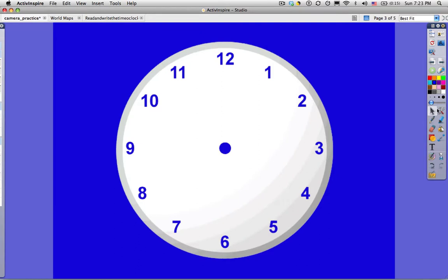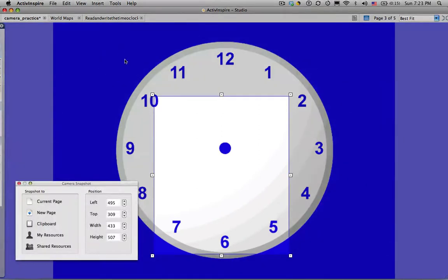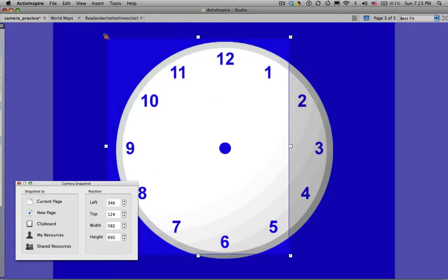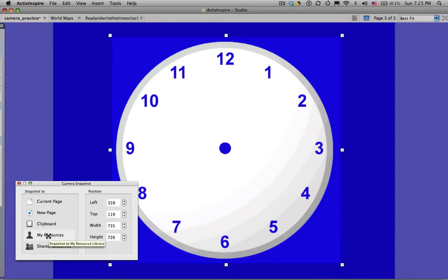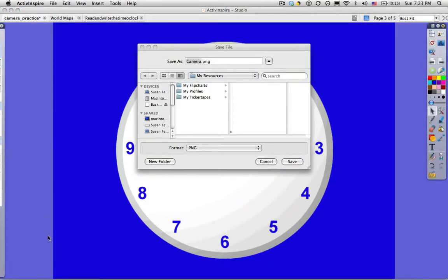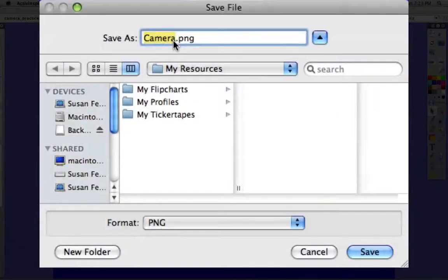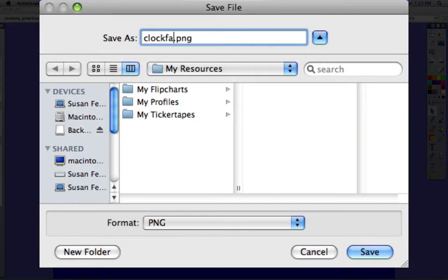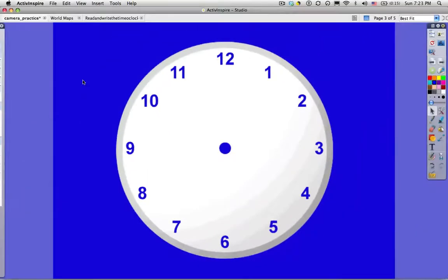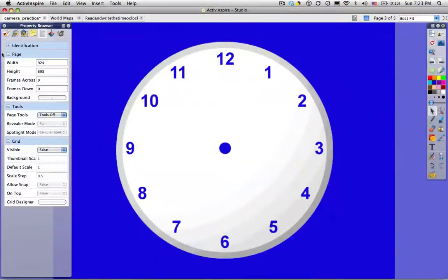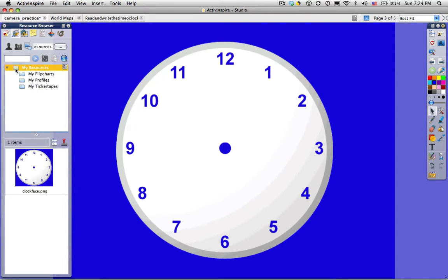So here's my camera tool. And I want to keep some of that blue. I like that blue. So I'm going to just extend the handles. And I want this to go into my resources. I want this to be available because kids work on telling time all the time. So I'm just going to name it. I'm going to name it clock face. Click on save. And then go over here into the resource browser. Click on my resources. And there it is.